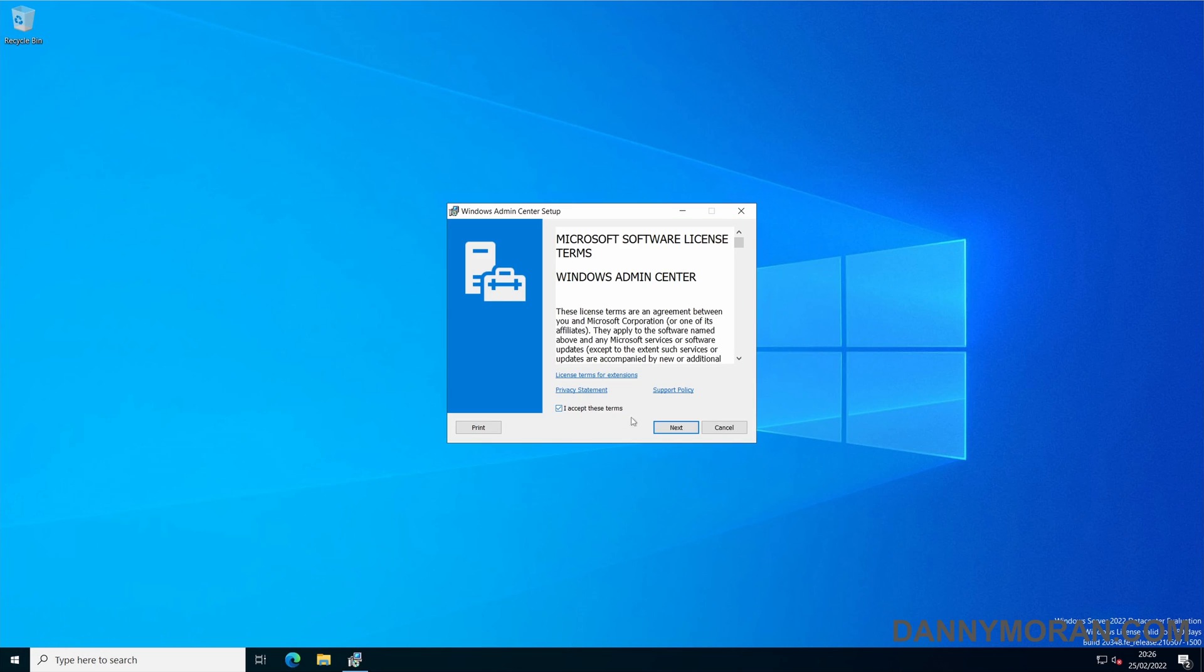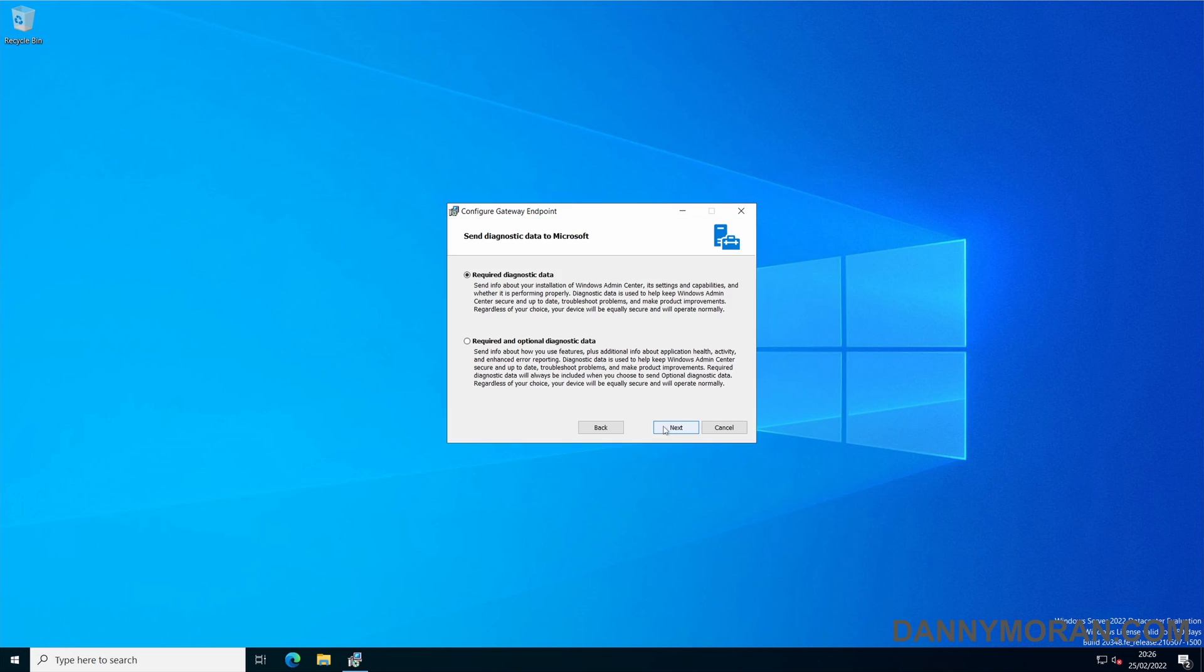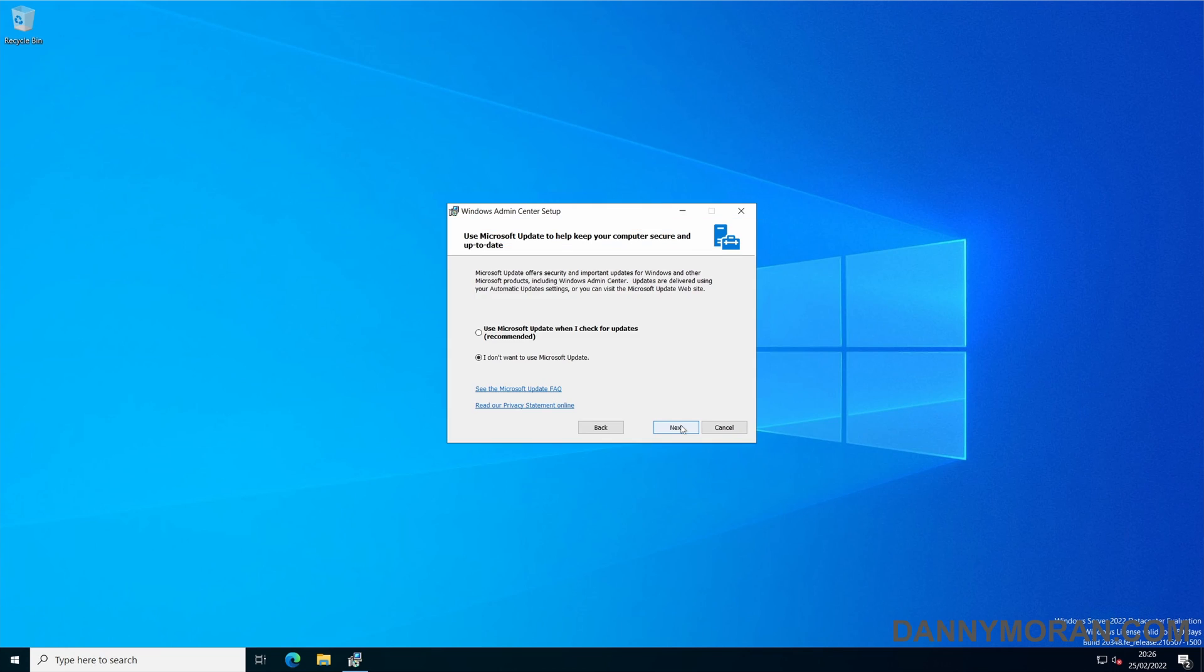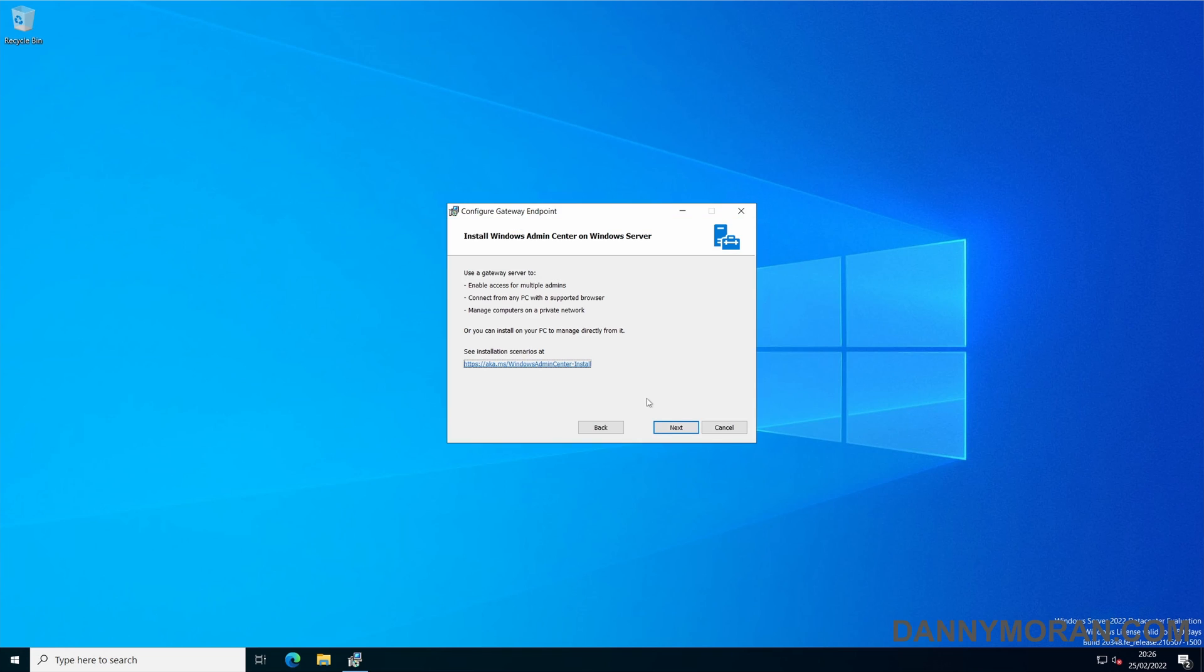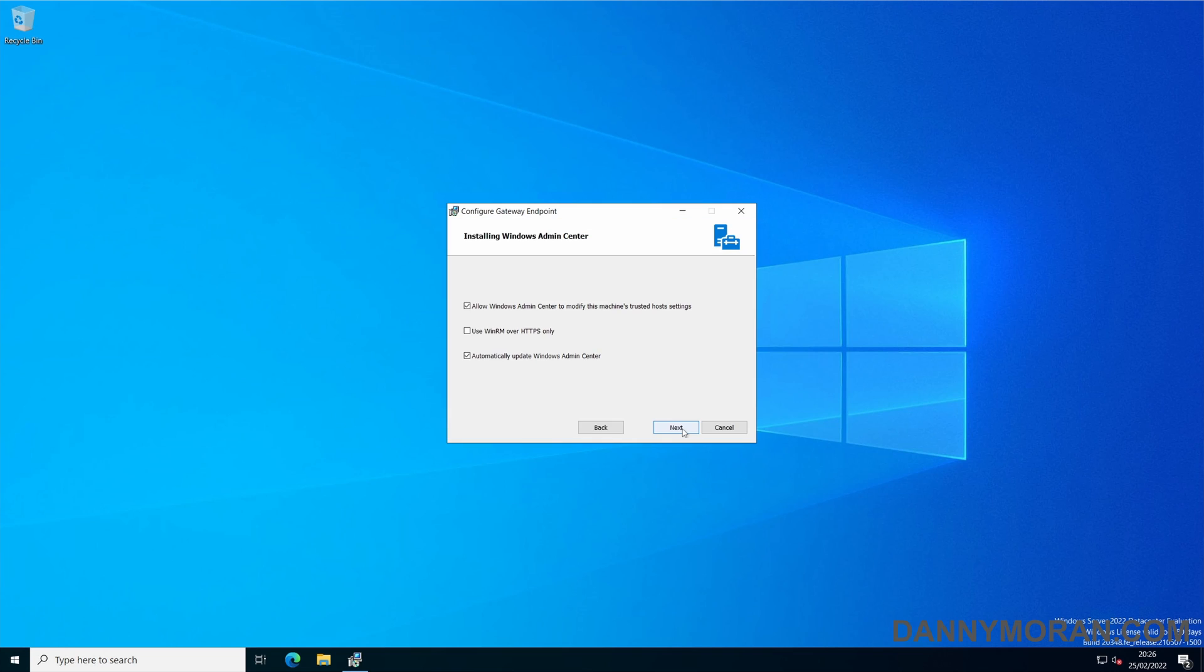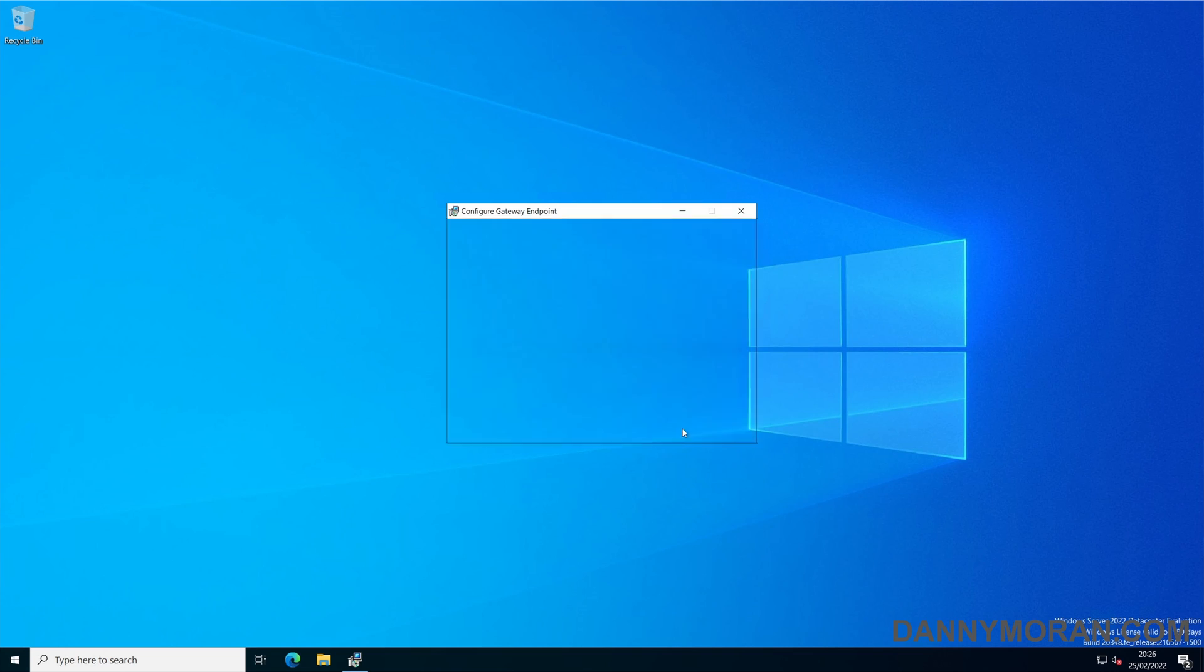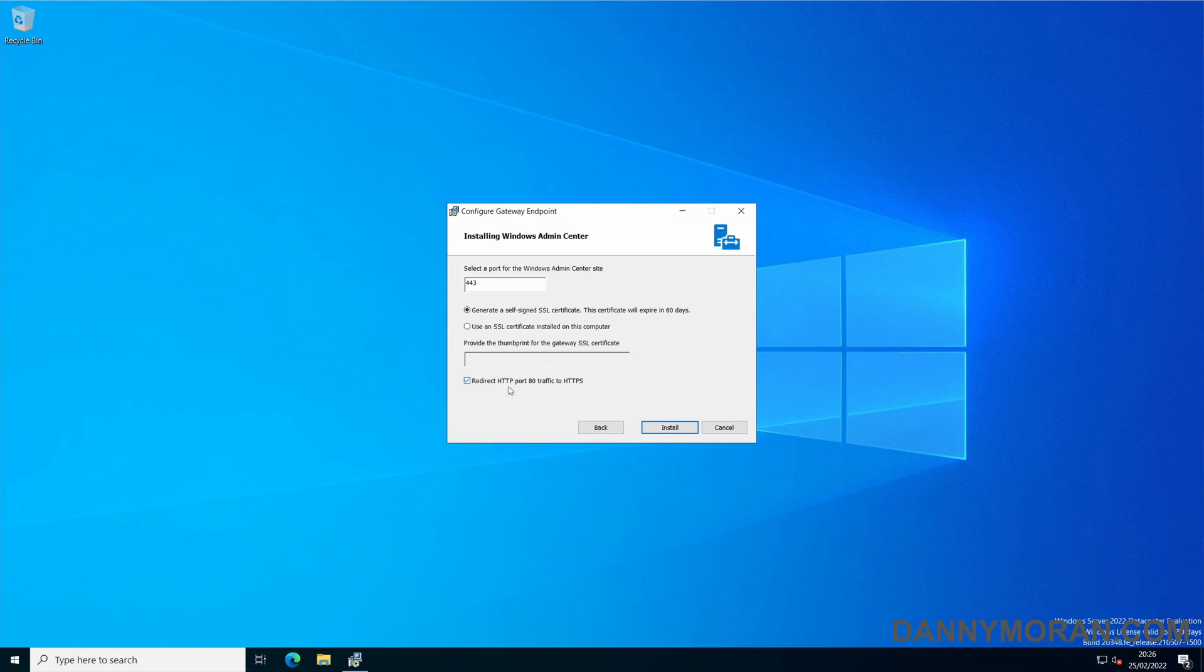Accept the license terms, select required diagnostic data, tick the box to use Microsoft Update to check for updates. Now as I'm installing this on the server it automatically has identified that and will make this a gateway. If you aren't installing it on a PC it will just do the standalone version. Leave these as default. Select redirect HTTP port 80 traffic to HTTPS.